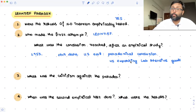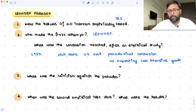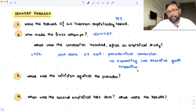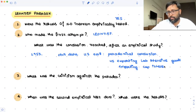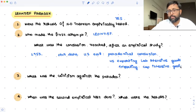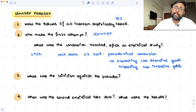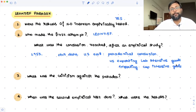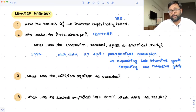The US was exporting labor-intensive goods and importing capital-intensive goods. This shouldn't have been the case. Why? Because the US is a capital-abundant nation, but even then, the US is exporting labor-intensive goods while importing capital-intensive goods. This is the paradox.